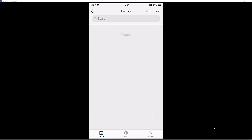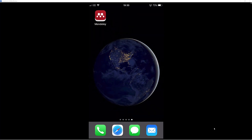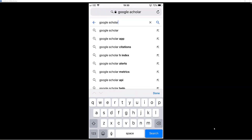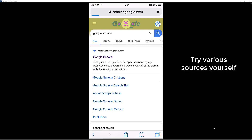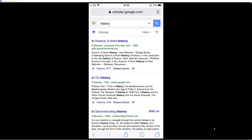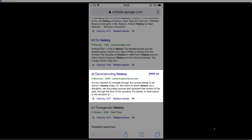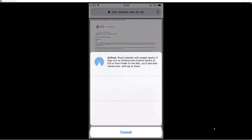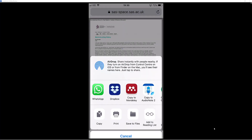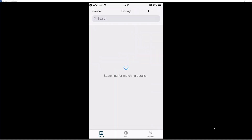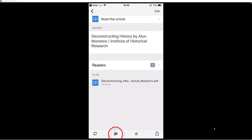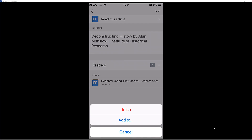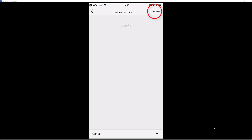I am going to open up my history folder — now I am ready to do some research. I will come out of the app and open up Safari to search Google Scholar. I will find a source to do with history, scroll down to find a journal, and choose 'Deconstructing History', then select the PDF option to the right. Tap on it to open it. Once I find a source I might want to use, come to the bottom and select the share option, then scroll along until you find 'Copy to Mendeley' and tap on it. Mendeley will now open and it has added the document automatically. I need to put it in a specific folder, so come to the bottom, select the folder option, select add to, then add it to my history folder and select choose.